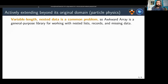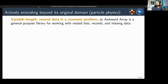As for news: we are actively extending this beyond its original domain, which was particle physics. We saw variable-length nested data as a common problem, so when we developed this for particle physics, we didn't define it in terms of particles, positions, momenta, and collision events — we defined it in terms of nested lists, records, and missing data, so that it can be used in other scientific fields. A few scientists in other fields have been trying it out and revealing our gaps in scope.